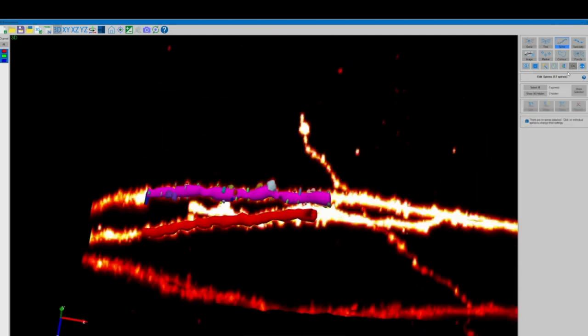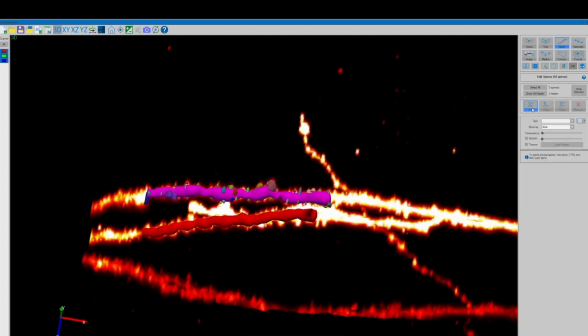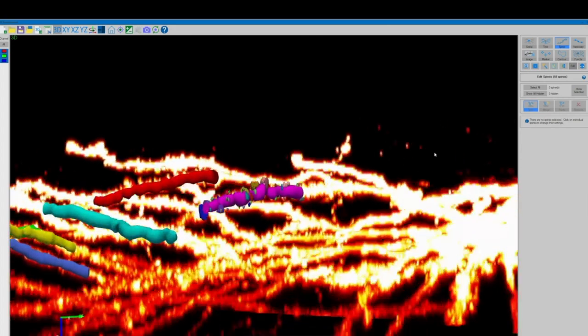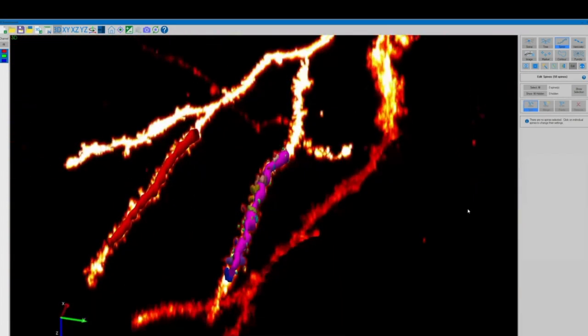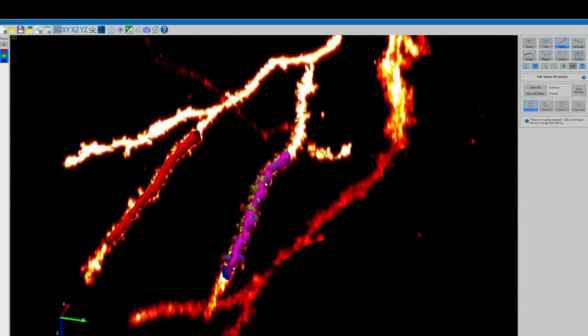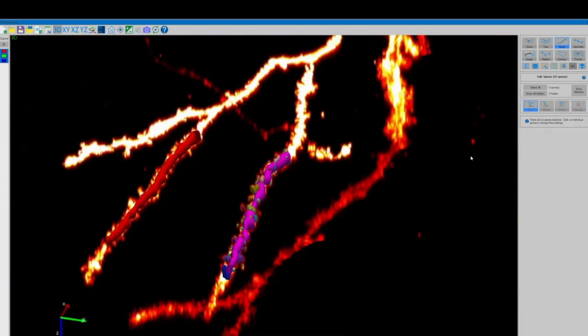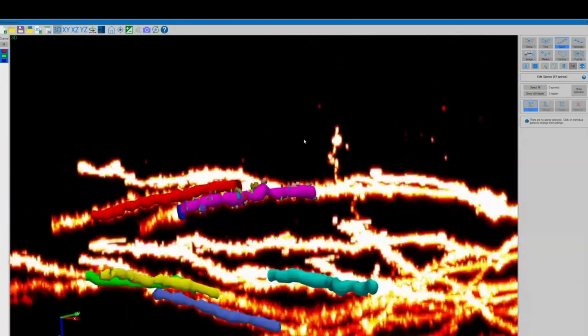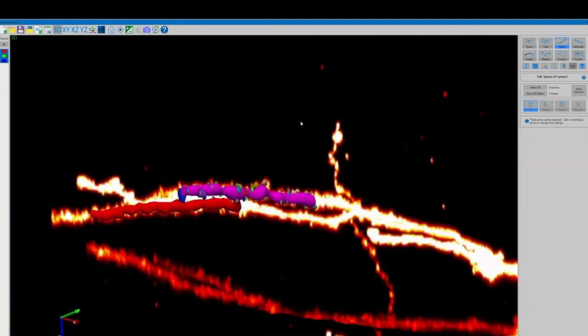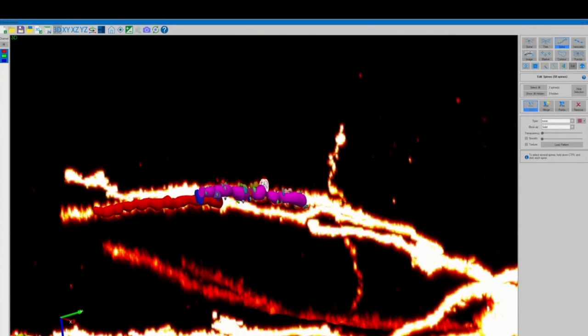Similarly to our tree tracings there are also user-friendly editing options available for spines. If the software mistakenly detected multiple spines as a single spine you can use the split tool to split this up into multiple parts. You can also use the remove tool to select one or multiple spines and remove them or you can select multiple spines that it may have detected as different structures and merge them together into one.